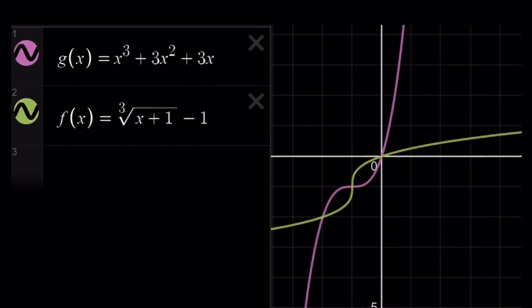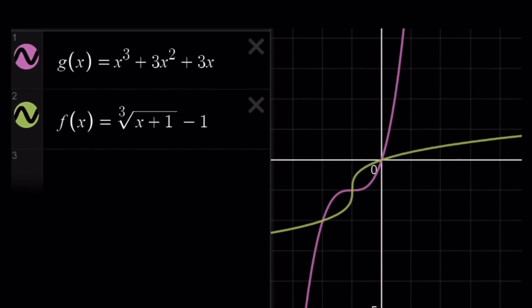I just want to show you a graph of the situation so you can be more convinced that these two functions are actually inverses. g of x is the expression given inside the parentheses, and f of x is what we found at the end. Notice that if you draw the diagonal y equals x, they are symmetrical about it. And this brings us to the end of the video. Thank you for watching — please comment, like, and subscribe. I'll see you tomorrow with another video. Until then, be safe, take care, and bye-bye.